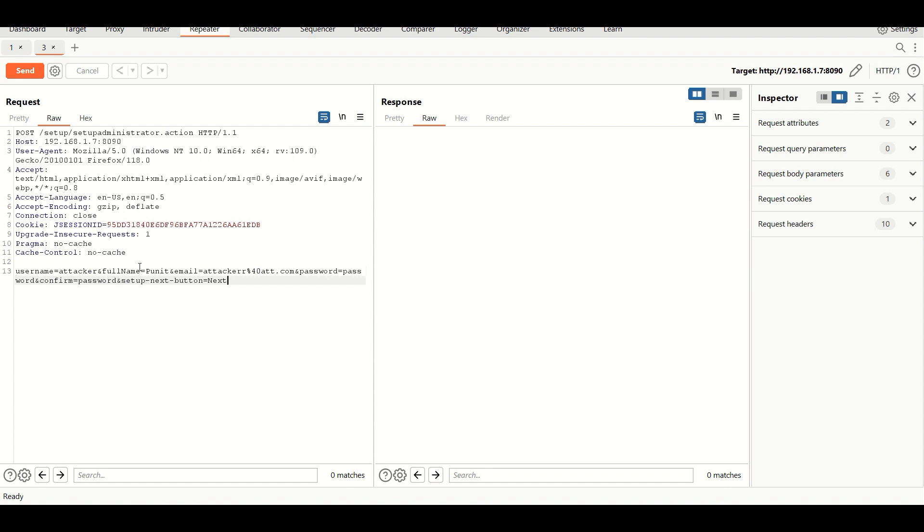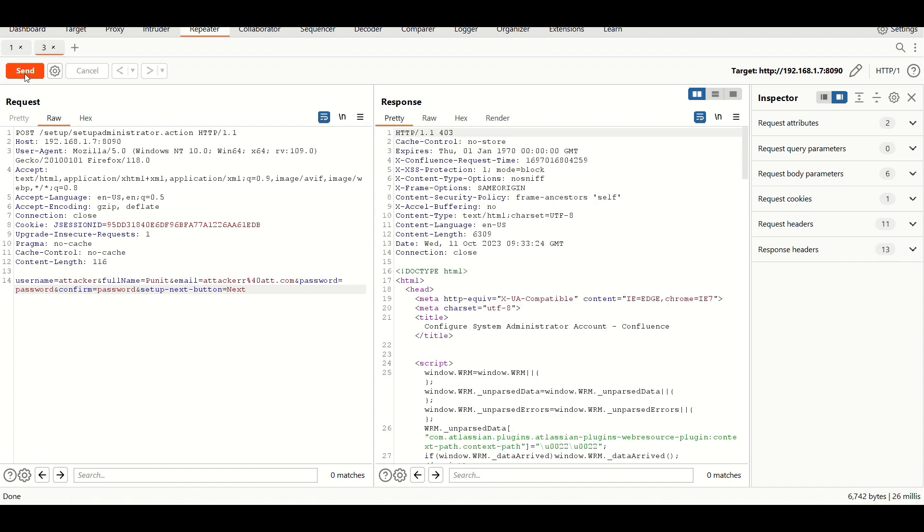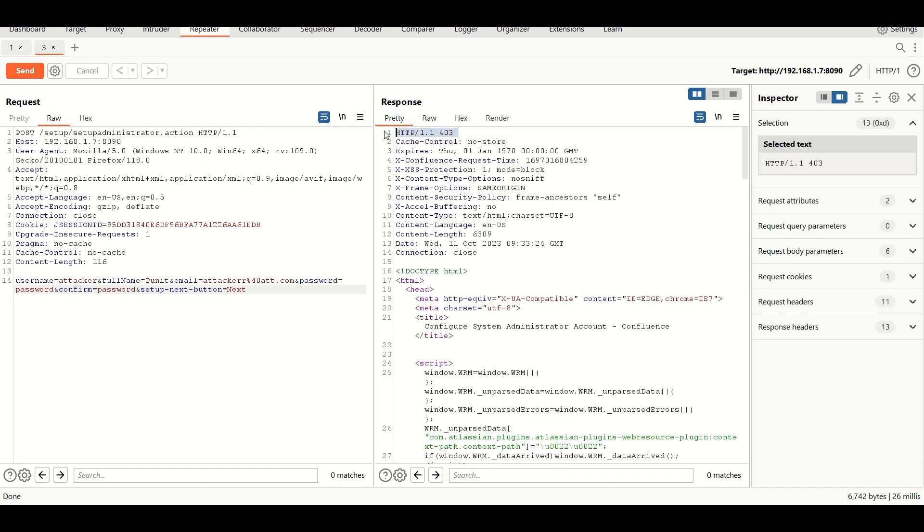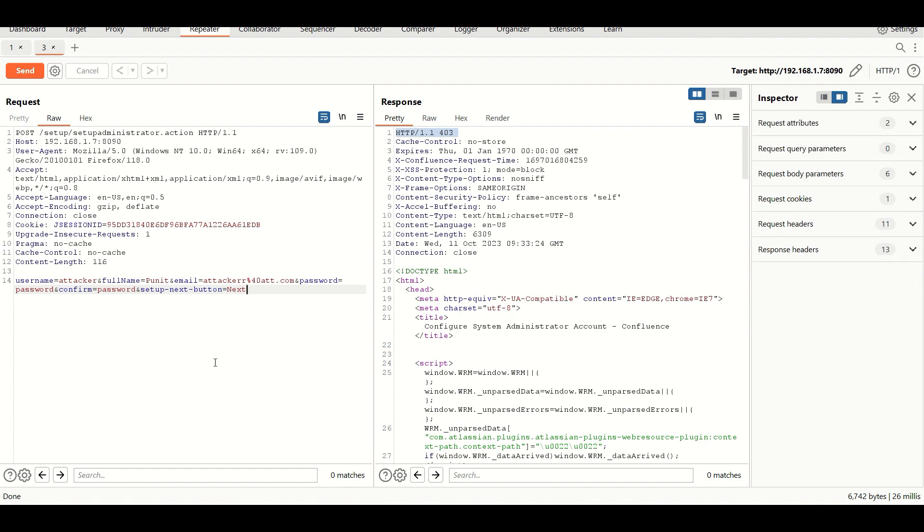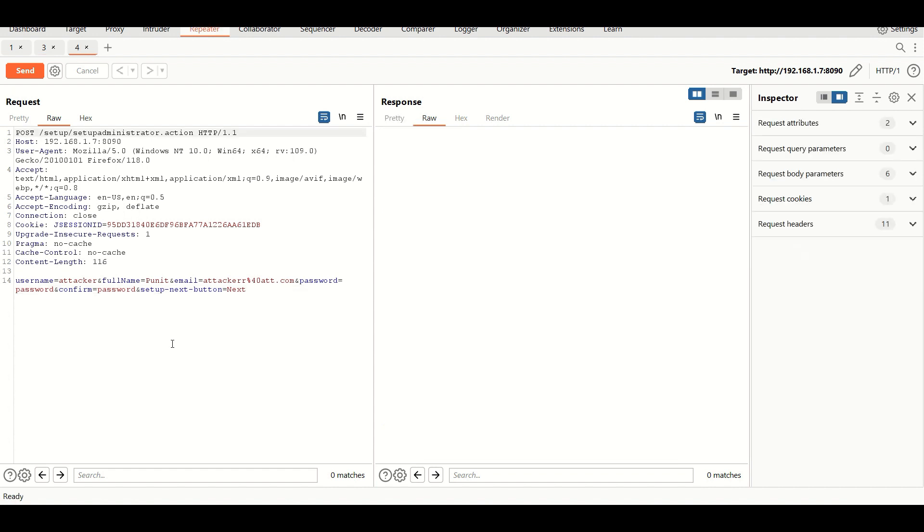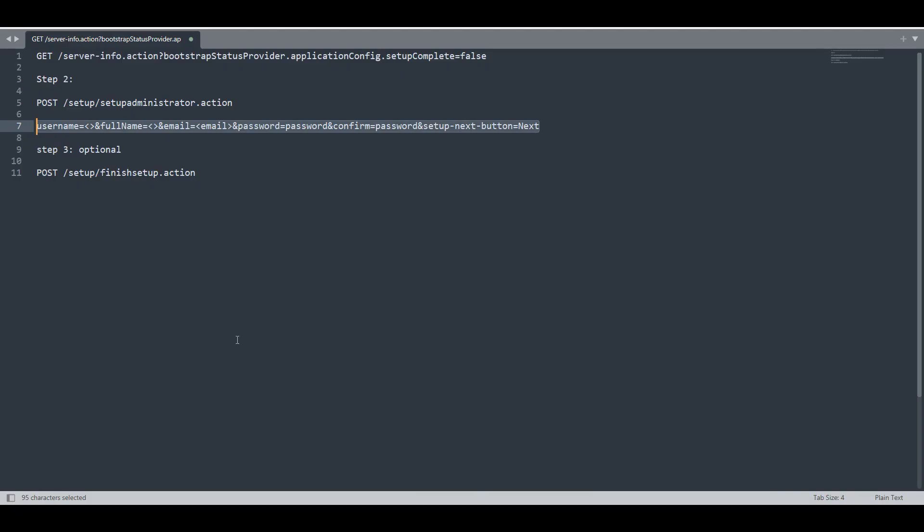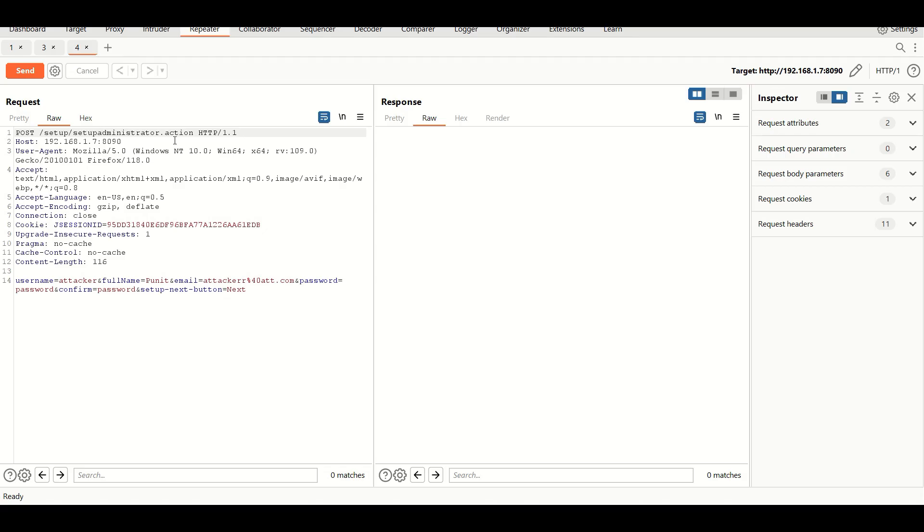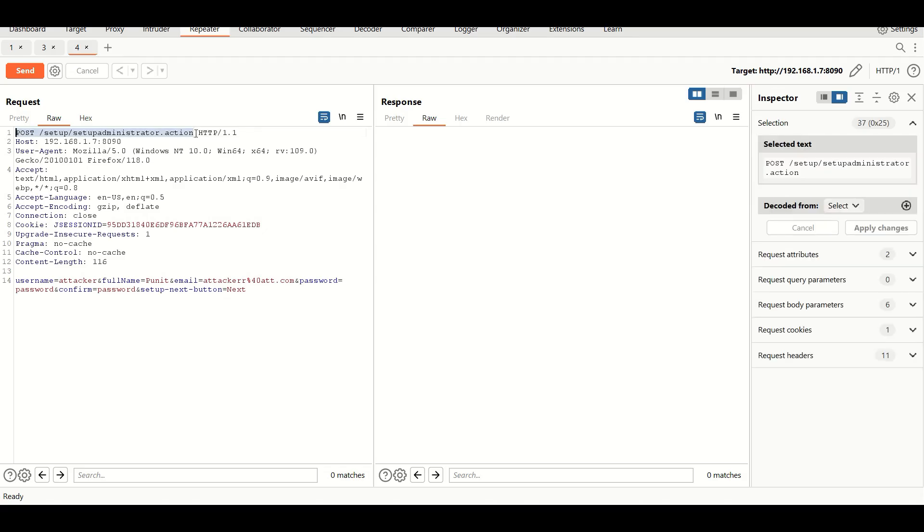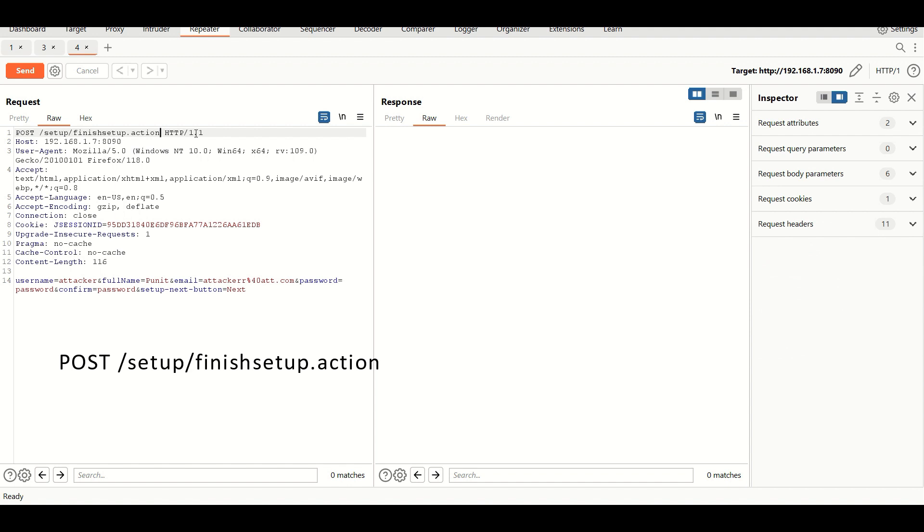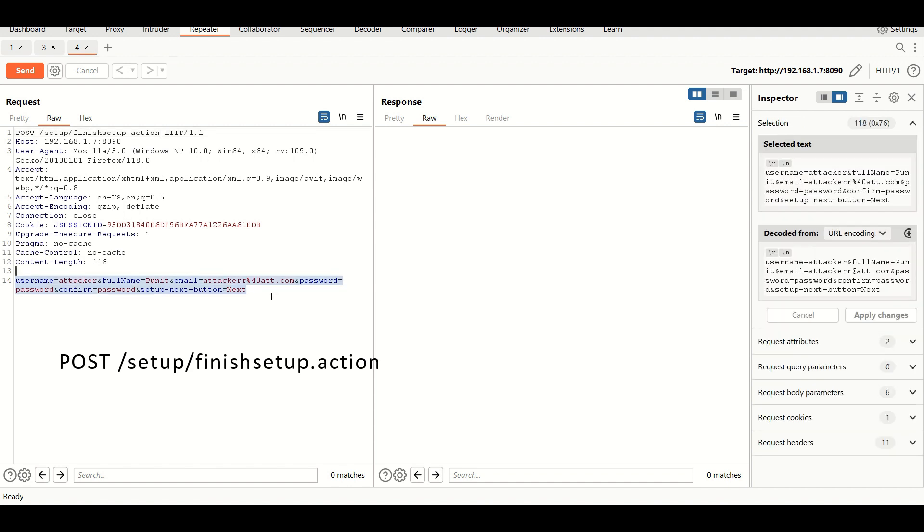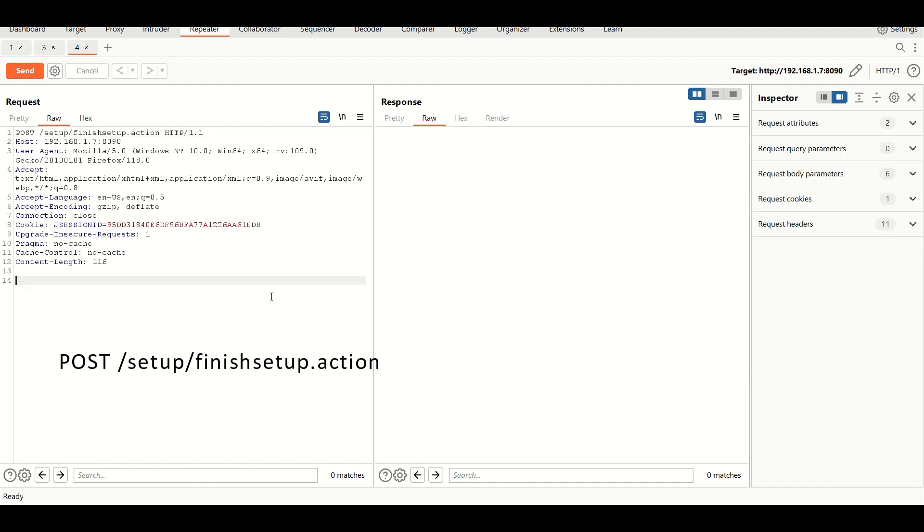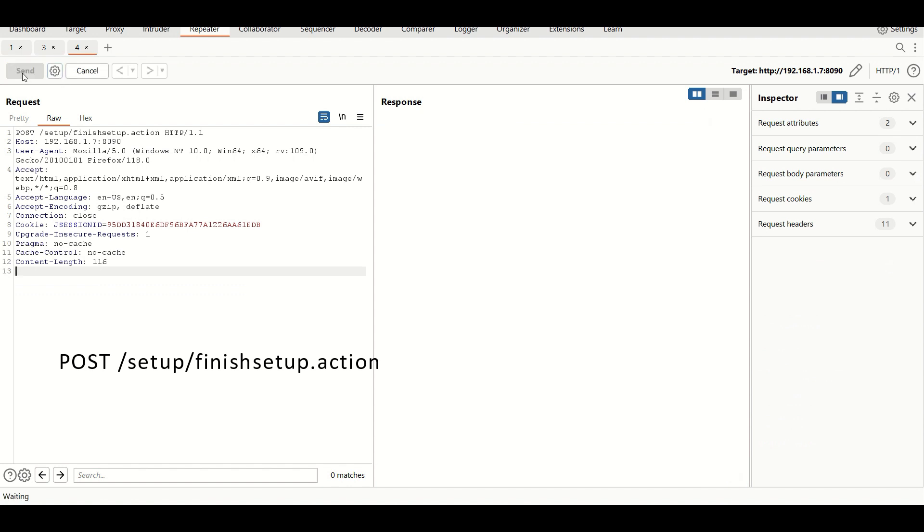Send this request. It's showing 403, no issue. And the last request - the finish request, the setup finish request. Paste and send, just wait for a while.